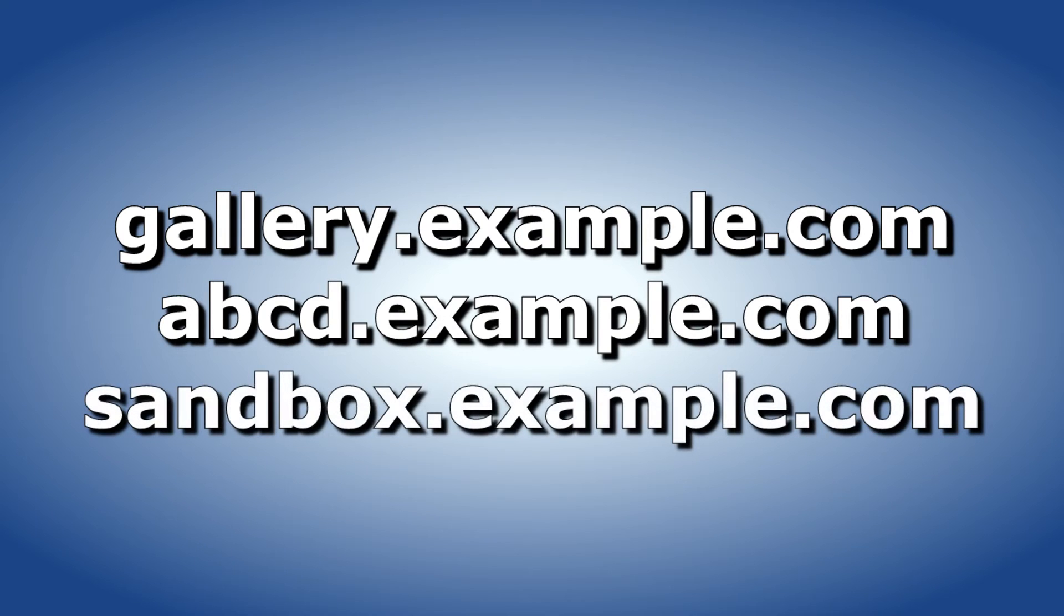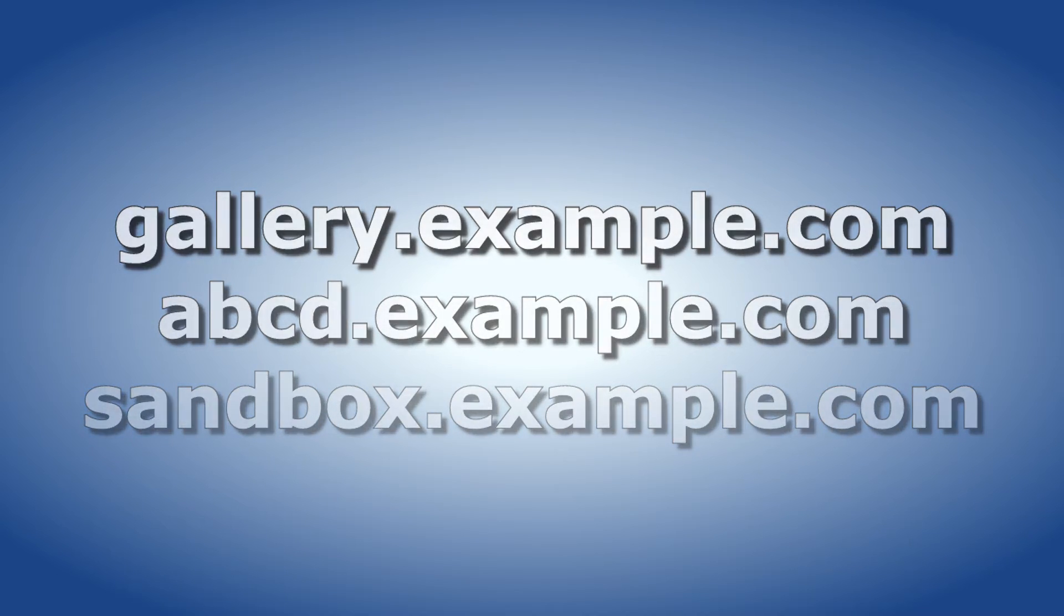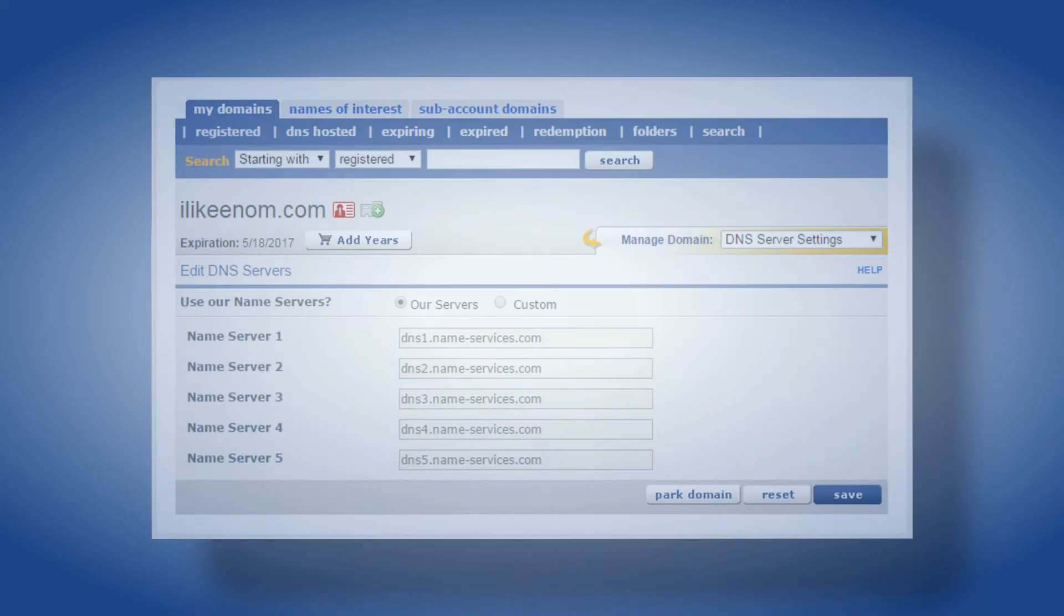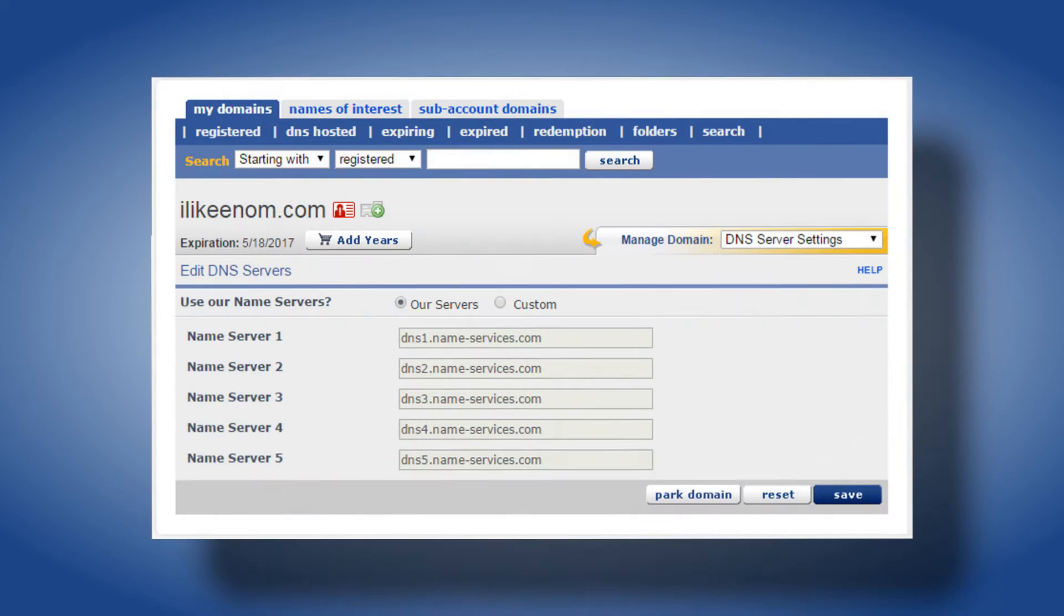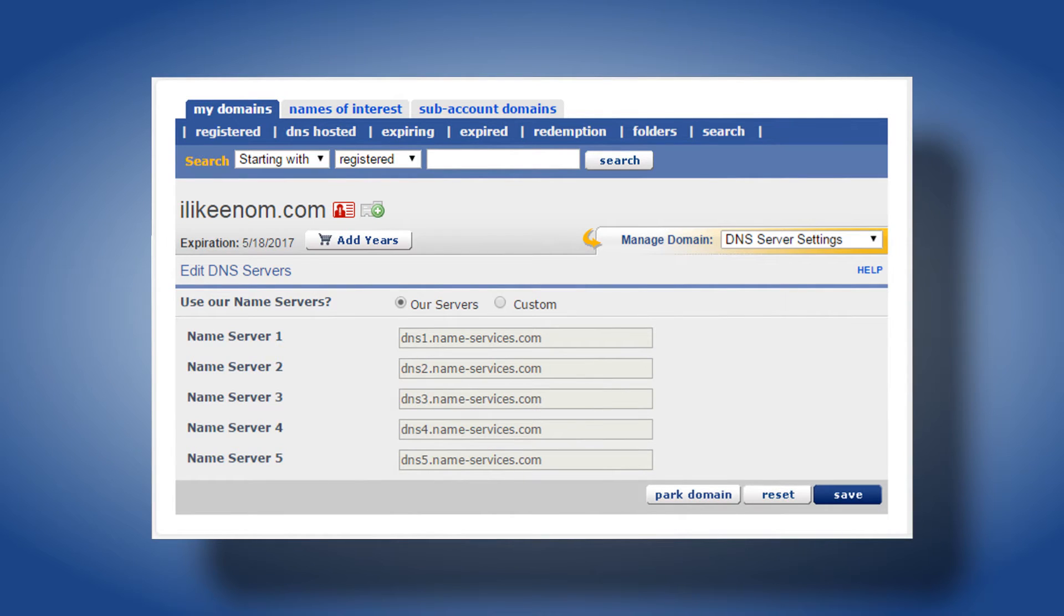You may even create your own custom hostnames as well on the DNS server. Host records can only be edited at the name server or DNS currently used by your domain name. That means you can edit host records for your domain at enom only if your domain is configured to use our default DNS servers.